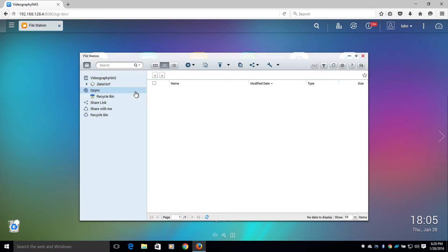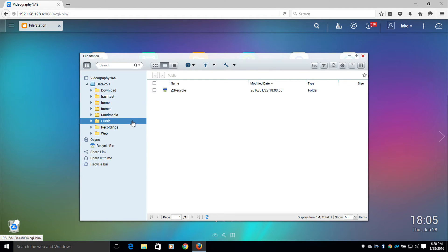Now I'm going to find where I will be storing my files. I'm going to use the public folder here.